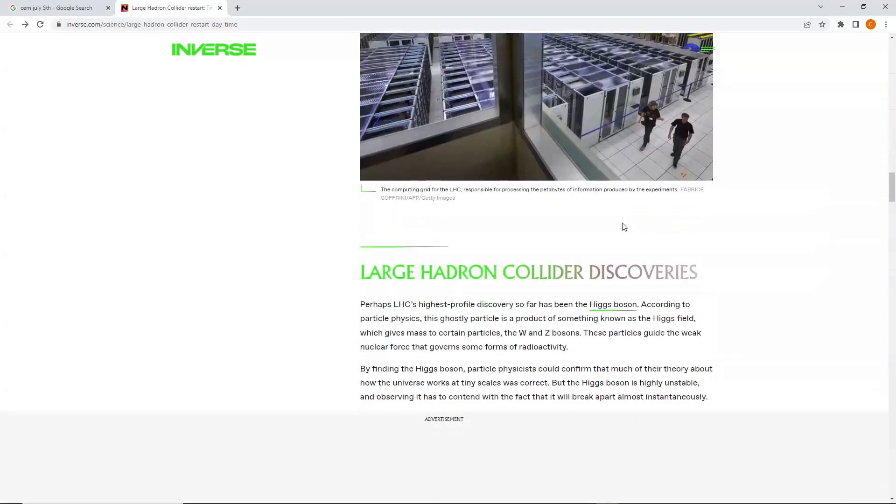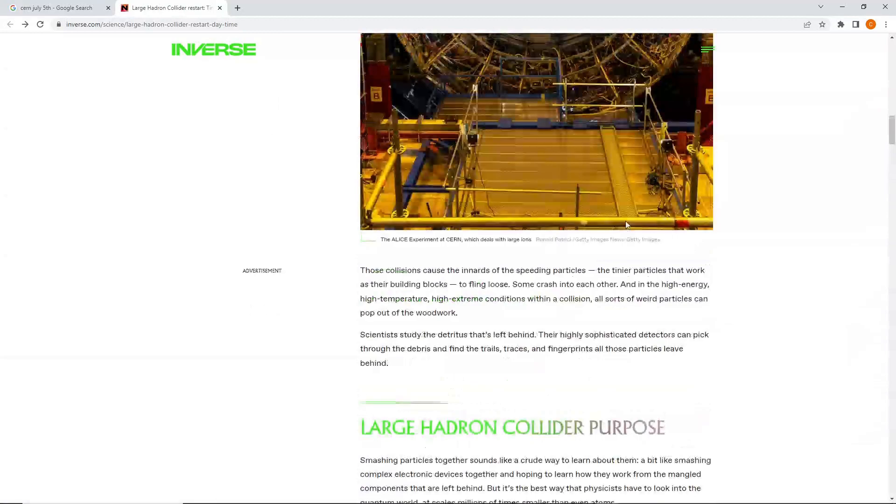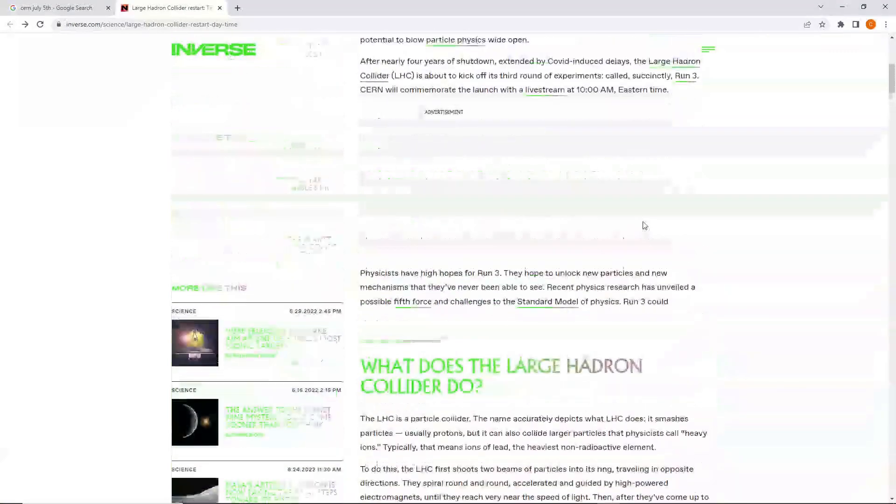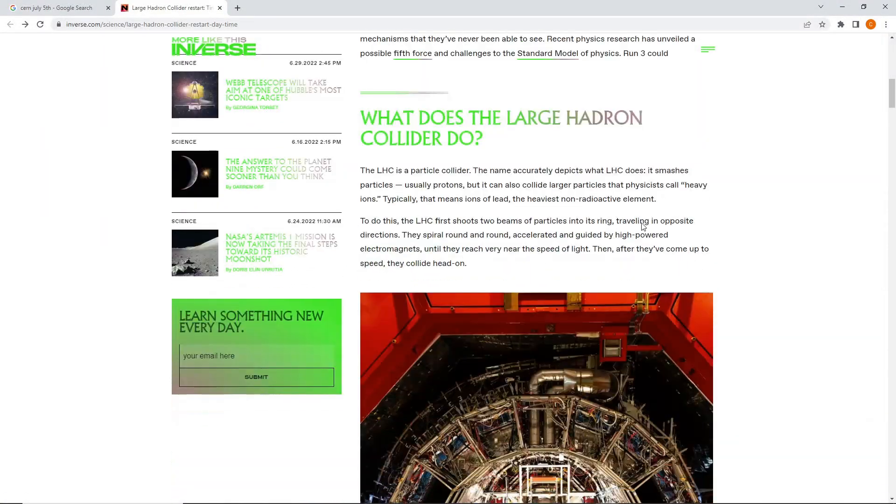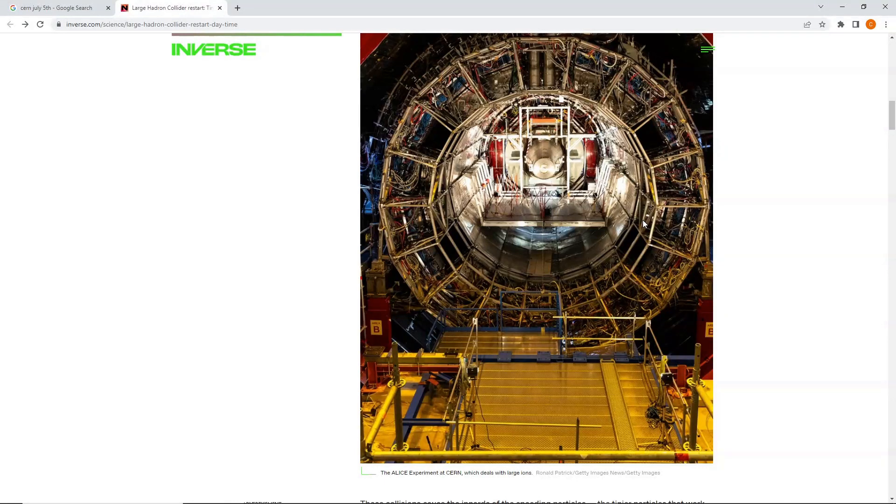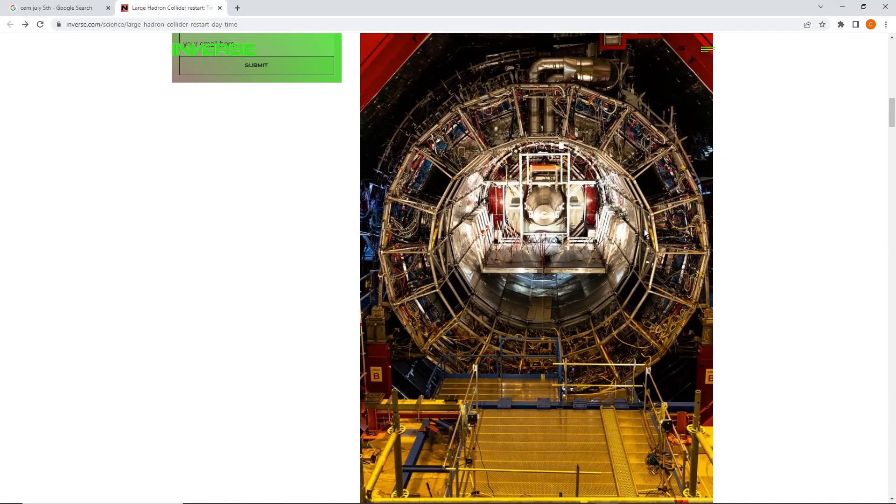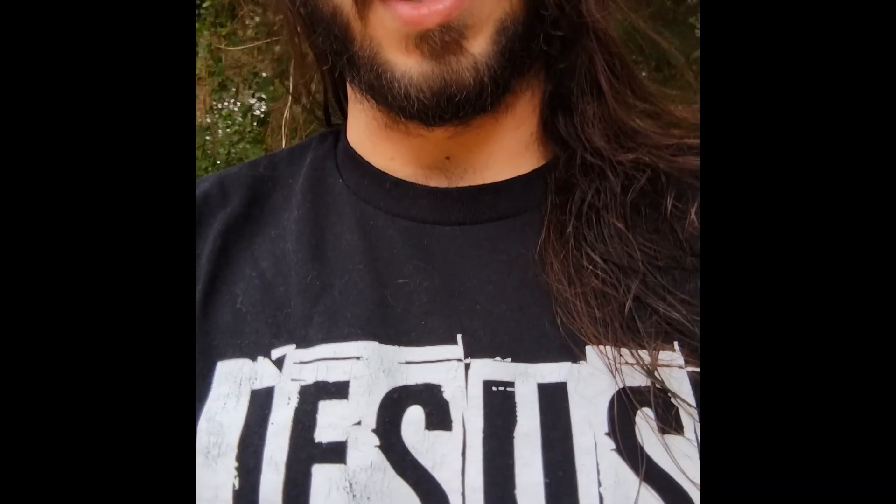Opening up portals. Well, you guys probably know more than I do about CERN. Leave some comments. I'd like to hear what you got to say about all this. God bless you guys in Jesus' mighty name.